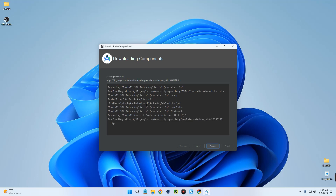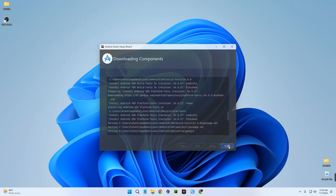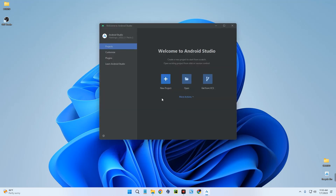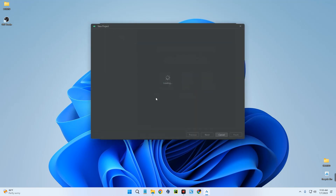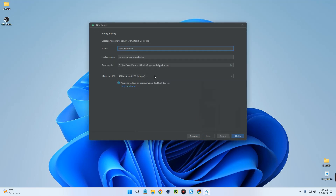The download should take a while. After everything is done, click Finish. Android Studio has been successfully installed! Now we can create a new project — give it whatever name you want and set the location of your project.